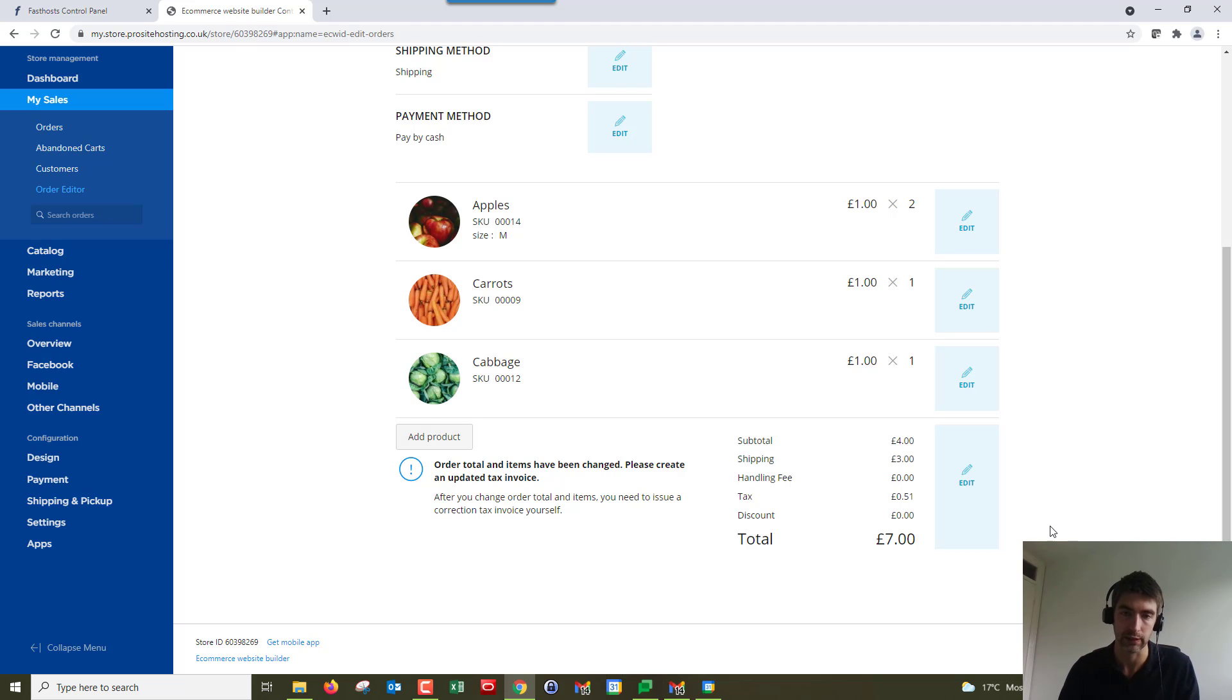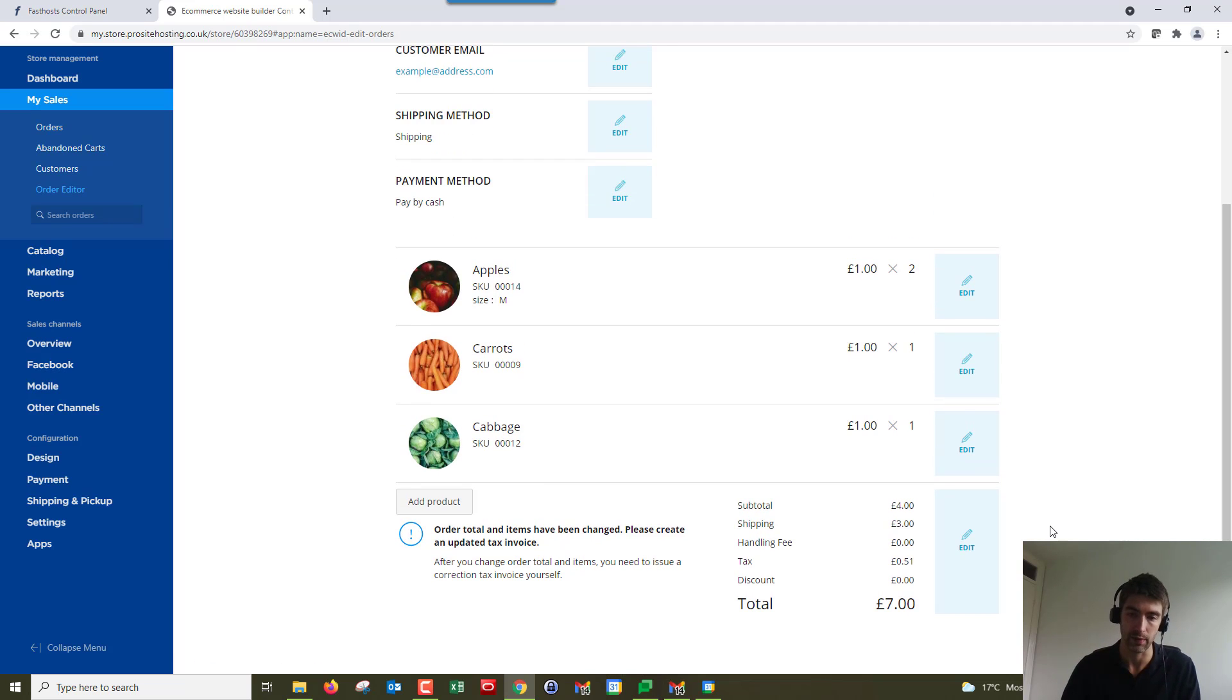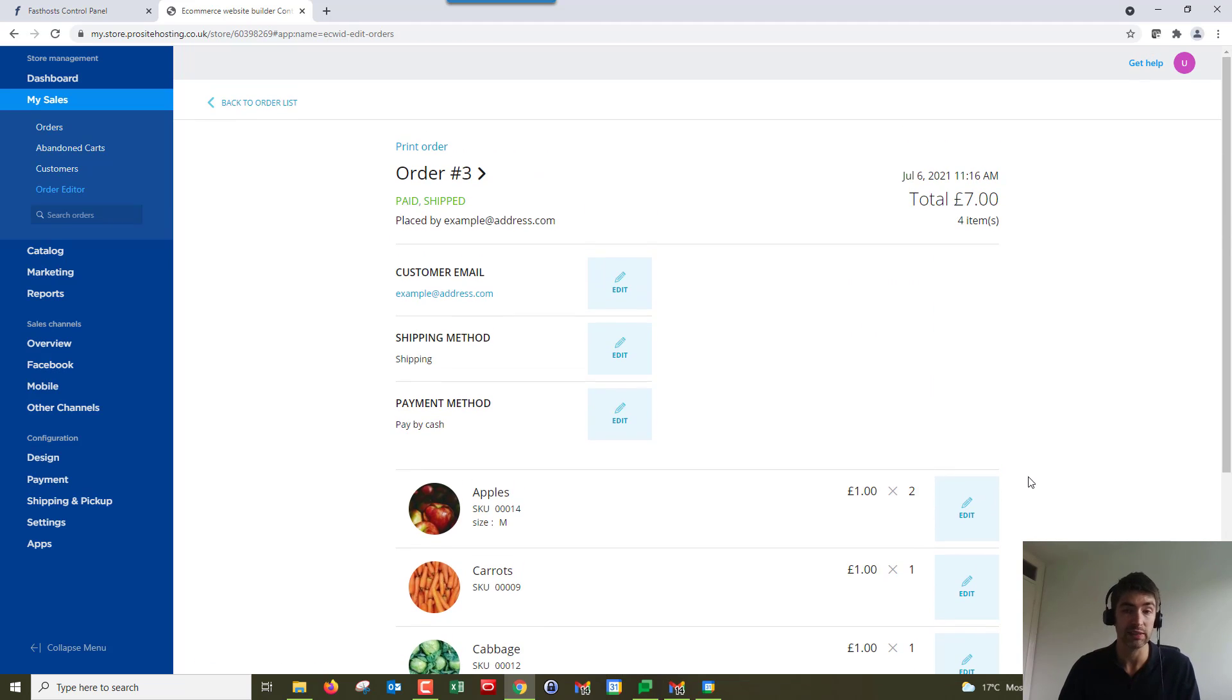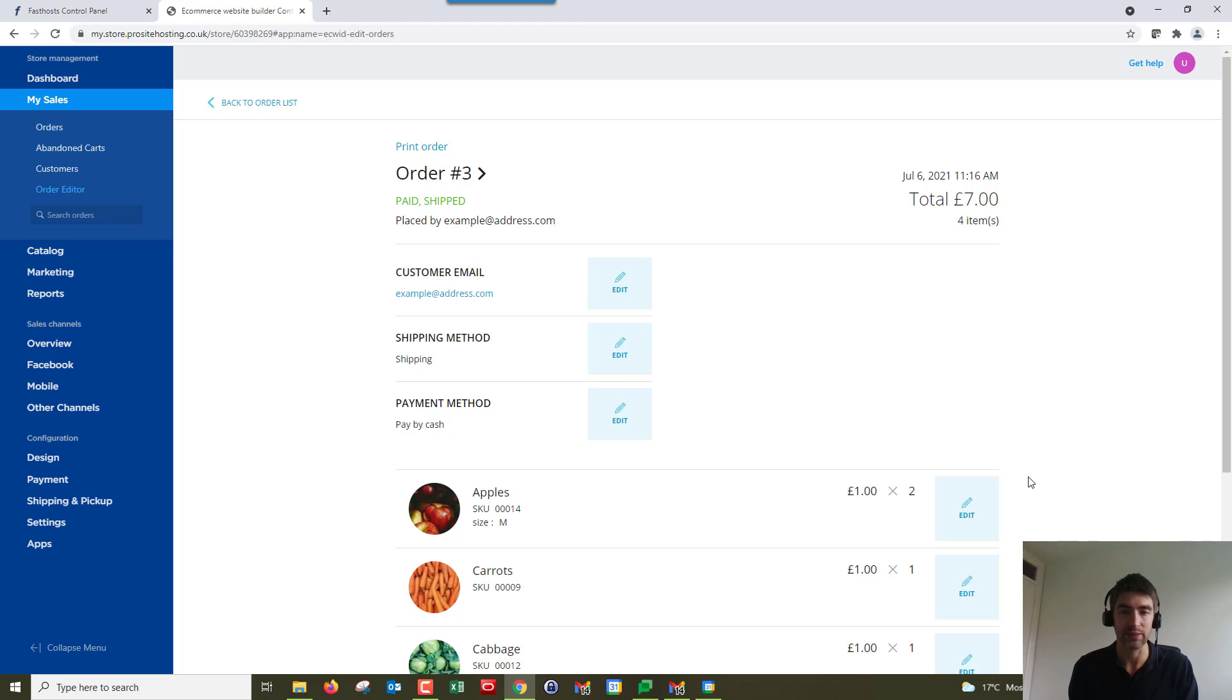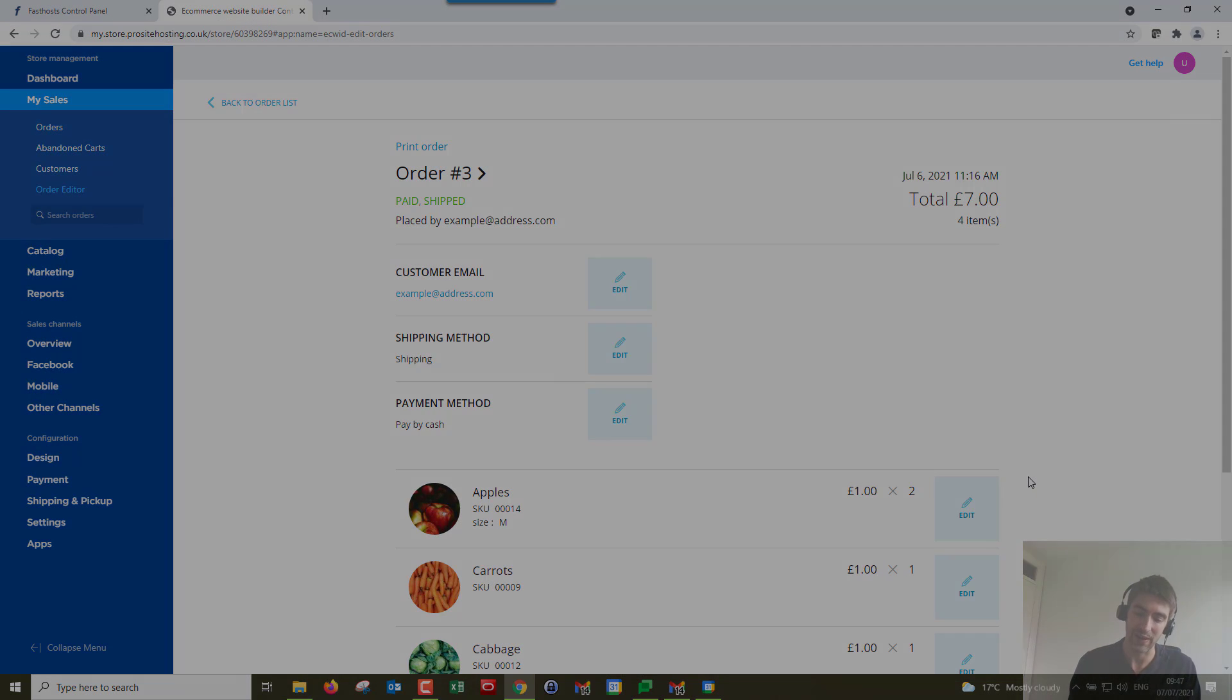That's all there is to it for editing orders. That's the end of the video. Thanks very much for watching, goodbye for now.